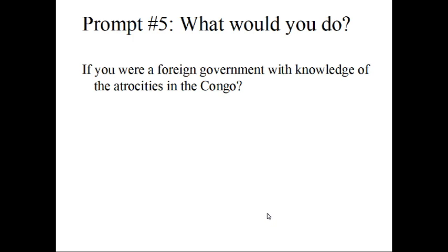We're going to do one last prompt for the day — prompt number five. If you were a foreign government with knowledge of the atrocities in the Congo, what would you do? Write about that, think about it today, and we will come right back to it in the next class. Thank you for your attention and attentiveness, and I look forward to working with you more. Talk to you next week.